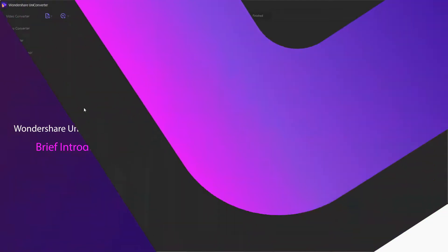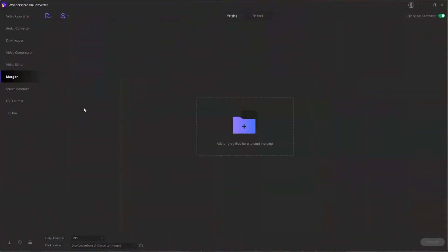First, please launch Wondershare Uniconverter on your computer. The main interface will then display. There's a total of 9 function modules that you can operate.